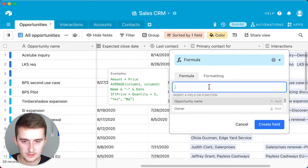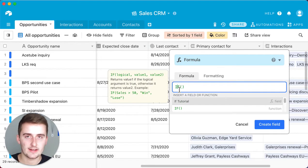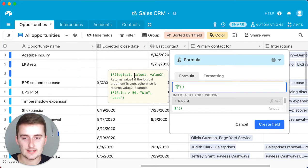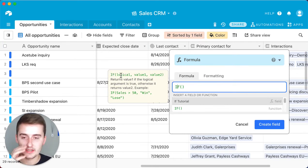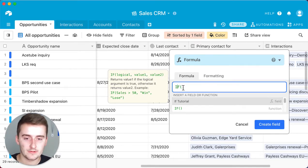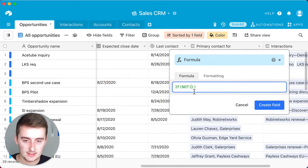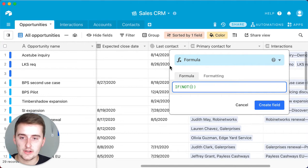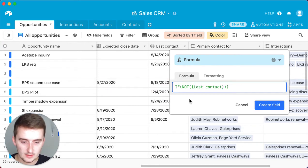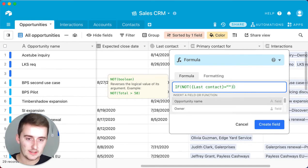We'll insert a column to the right and add a formula field, then type in IF. There's no dedicated IF NOT formula — instead you use IF and then nest the NOT formula inside it. The IF function takes a logical expression as its first operator, the value if true as the second, and the value if false as the third. You can use the NOT function so that if the last contact field equals blank — which you represent as two quotes with nothing in between — it gives you the value of true.